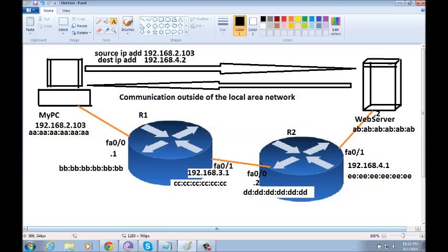So, just keep in mind that throughout this journey of the packet, the source and destination MAC address will keep changing from router to router. But, the source and destination IP address never change.